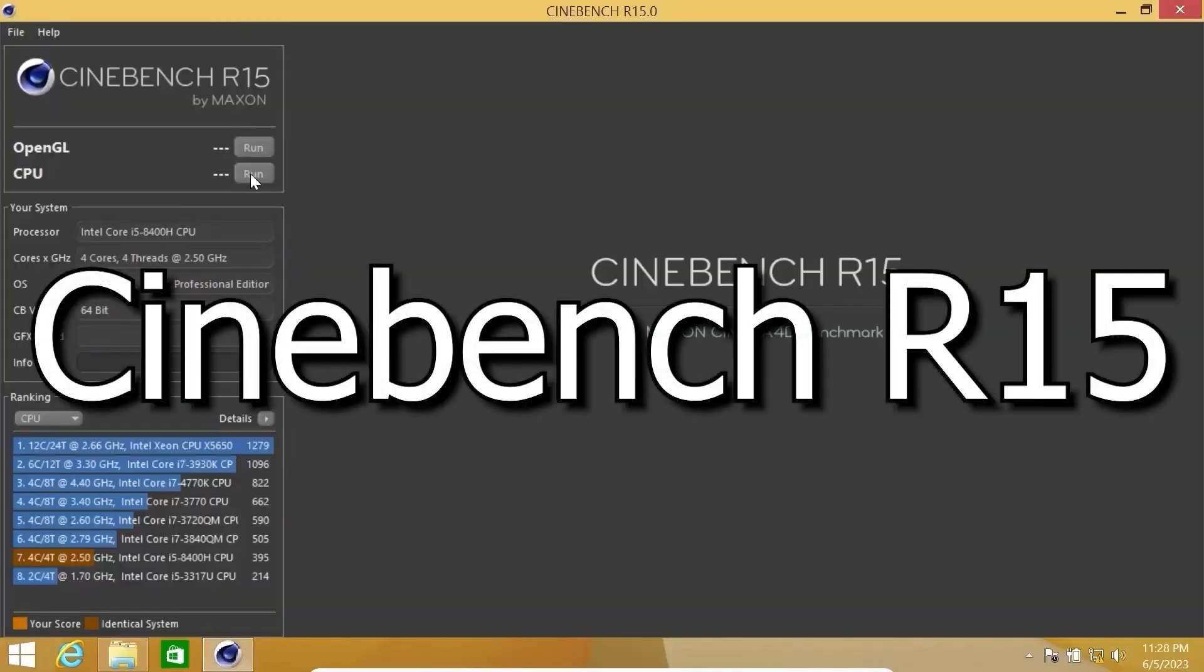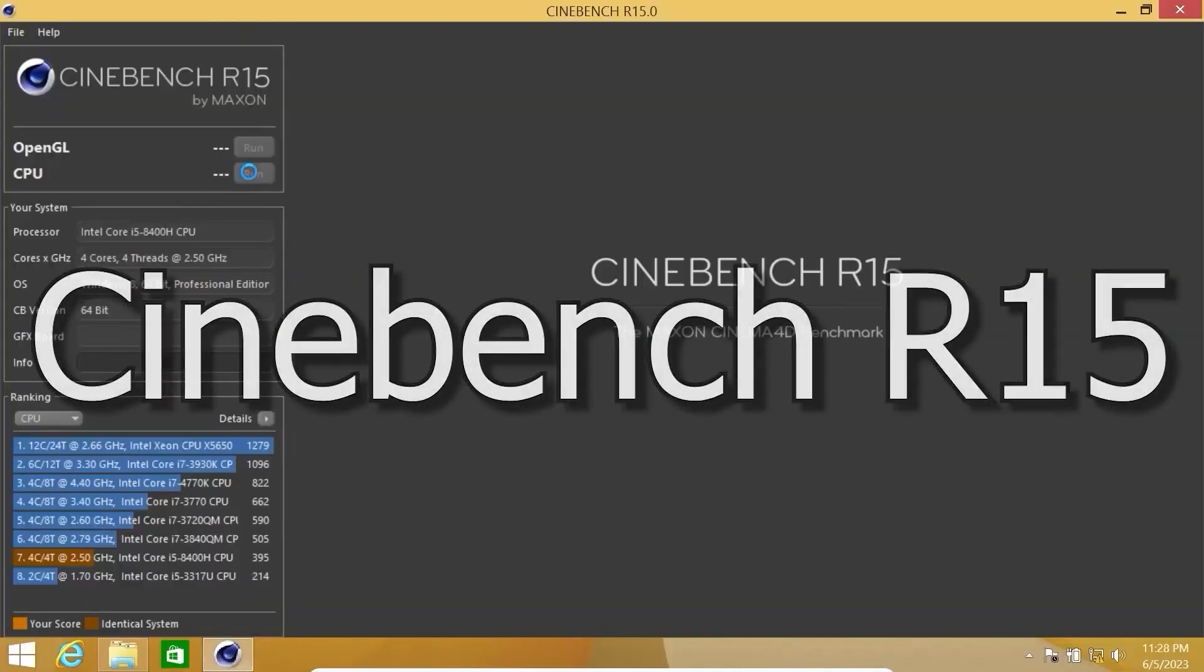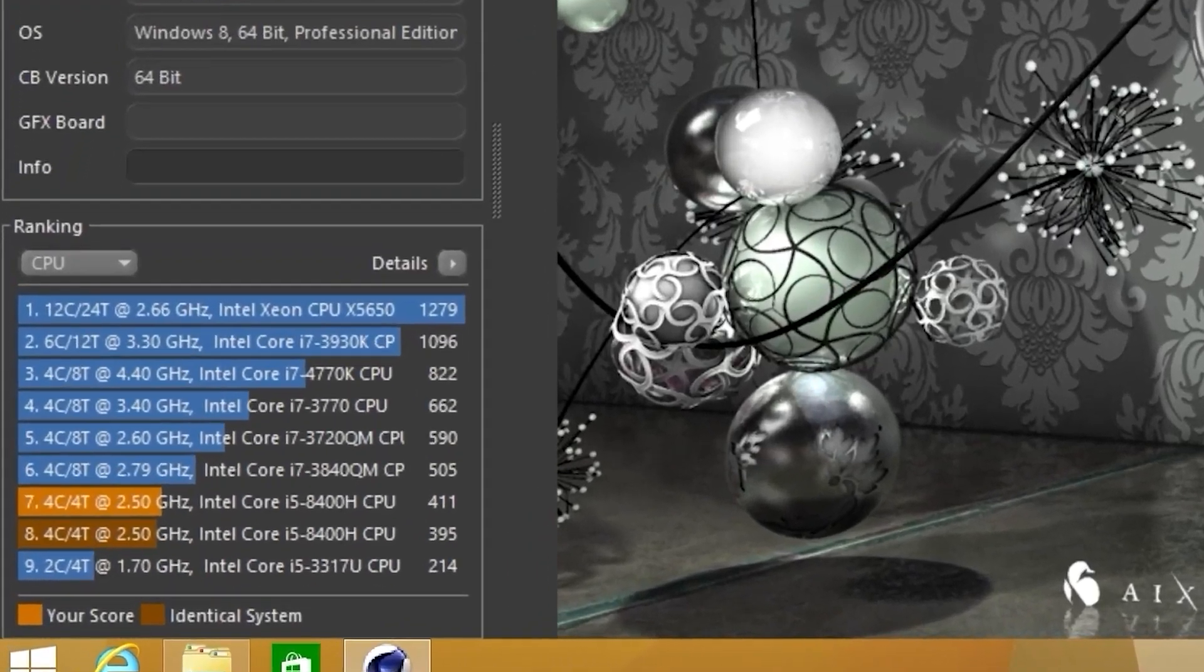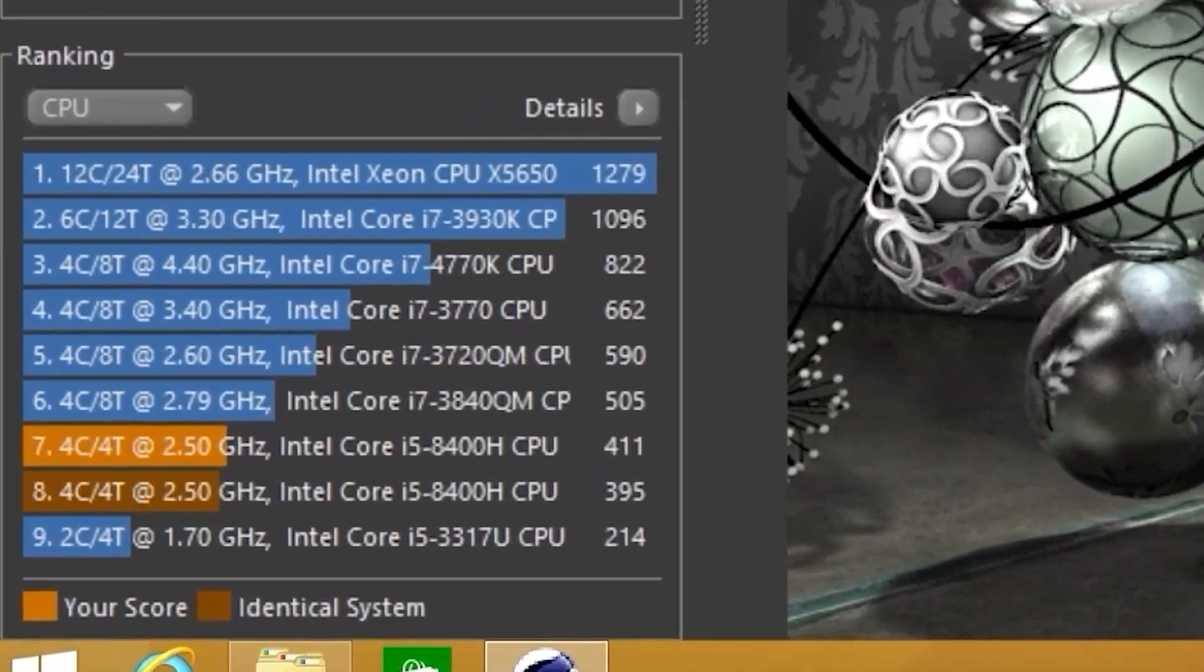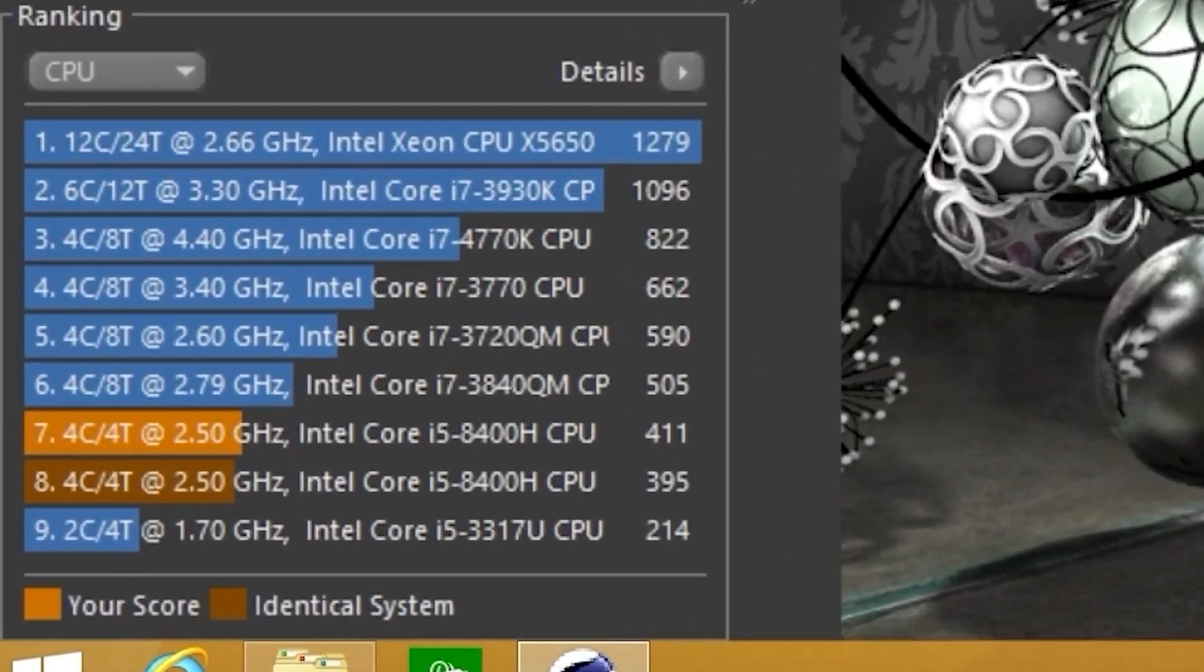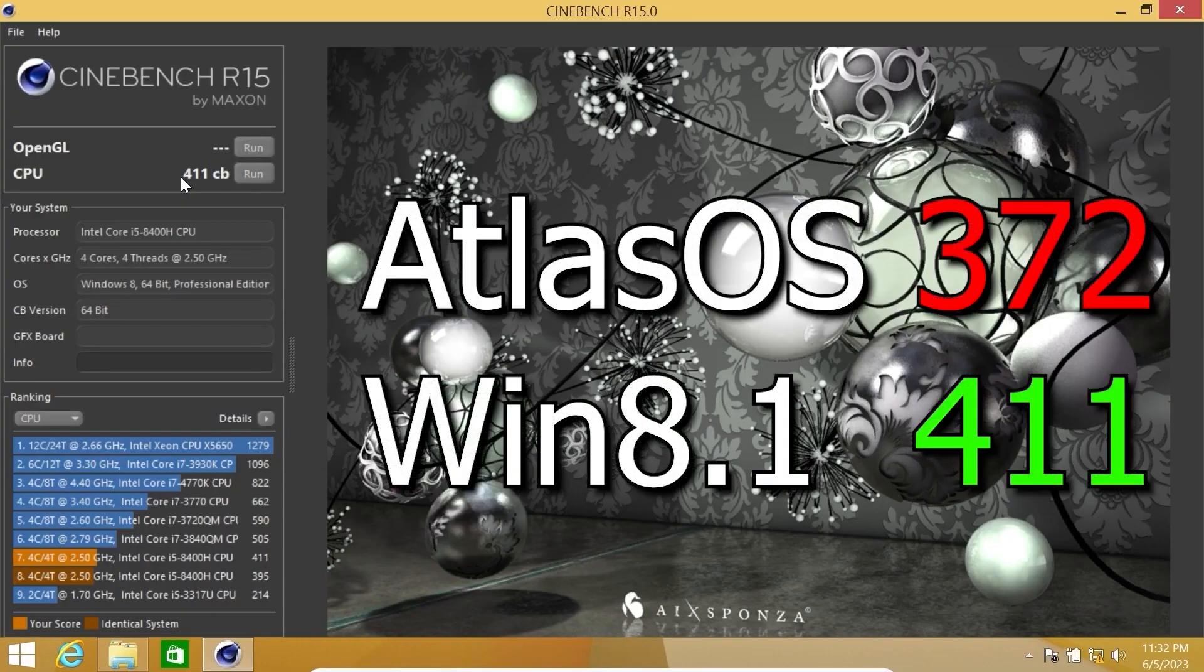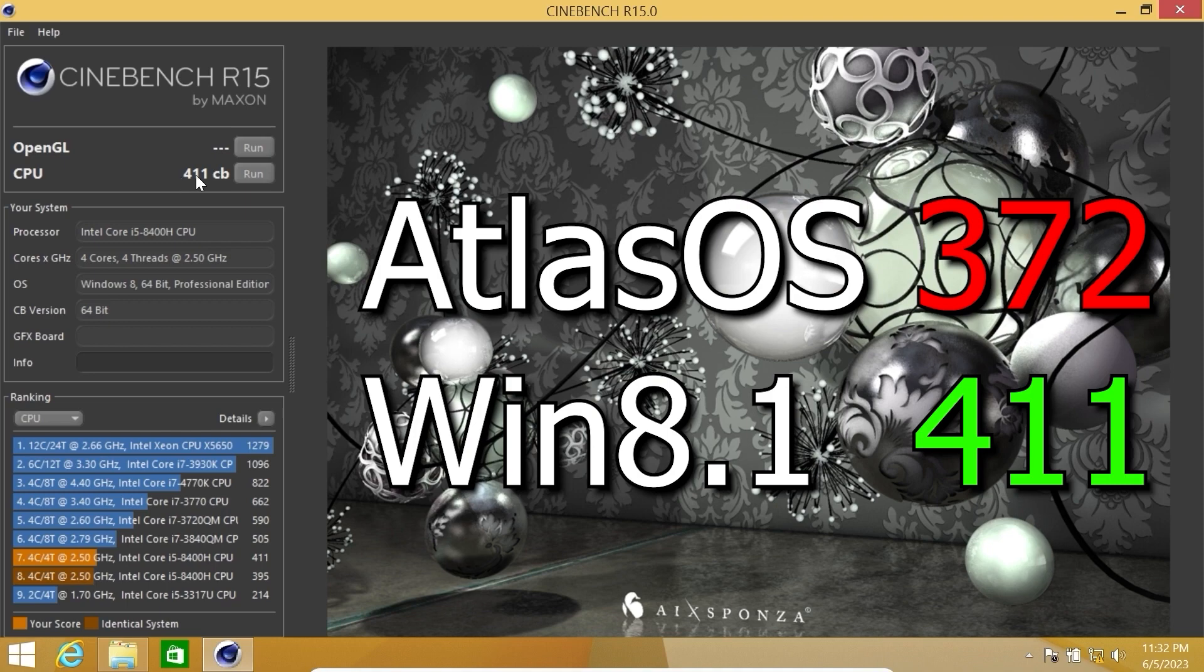So let's get started. Click on run. I want to remind you, Atlas OS scored 372 points. So yep, Windows 8.1 beat Atlas OS without any problem in all tests.